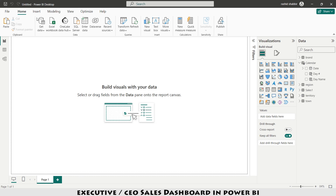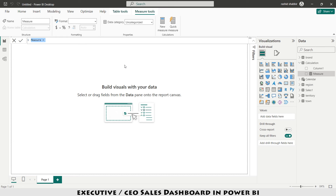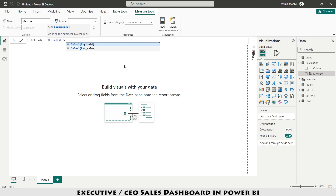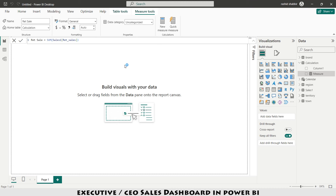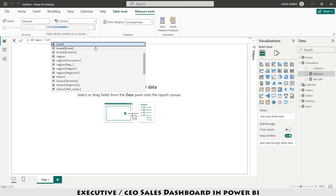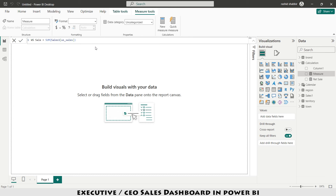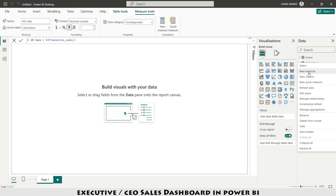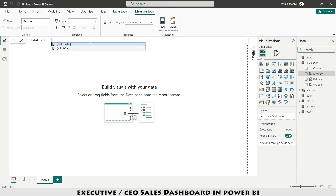Now I'm going back to report view. Under Home I find my calculations table and load it. Under Calculations I click 'More options > New measure'. The first measure is Retail Sale = SUM(Sales[Retail Sales]); I format it with comma and one decimal place. The second measure is Wholesale = SUM(Sales[Wholesale]); same formatting. The third measure is Total Sale = [Retail Sale] + [Wholesale].